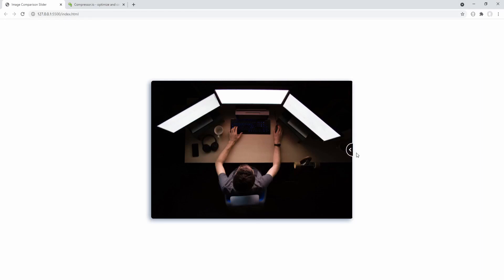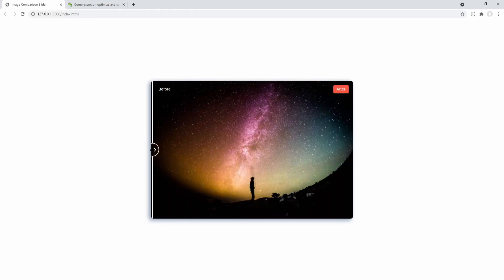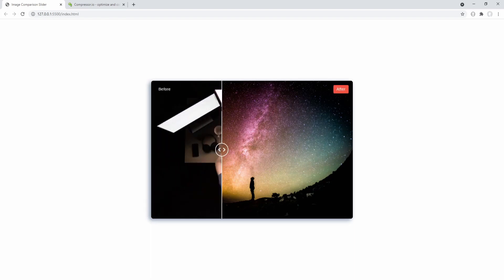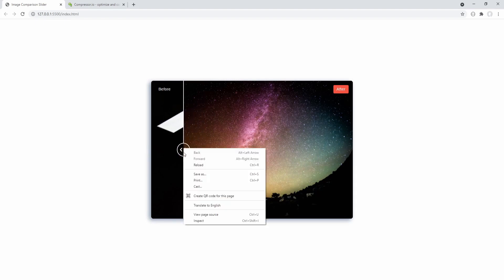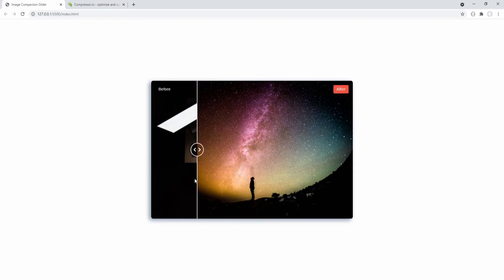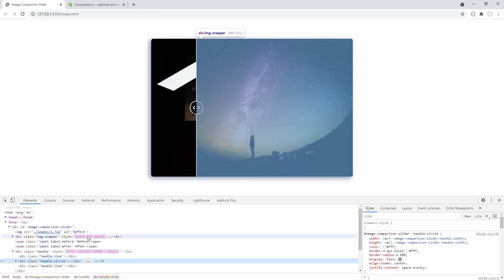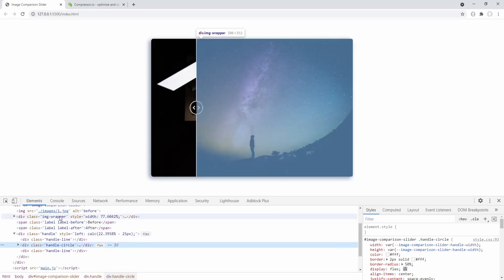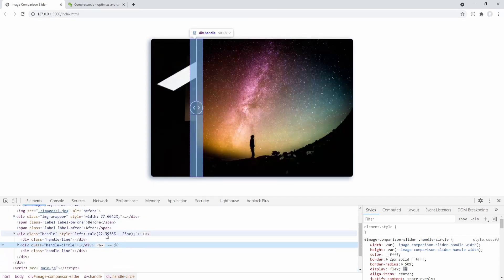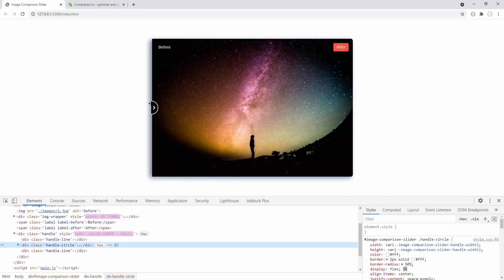Very nice — the handle is centered and both the handle and the image wrapper are responding to the mouse movement as expected. If we inspect, notice the width value for the image wrapper and the left value for the handle changing while the mouse moves over the slider.